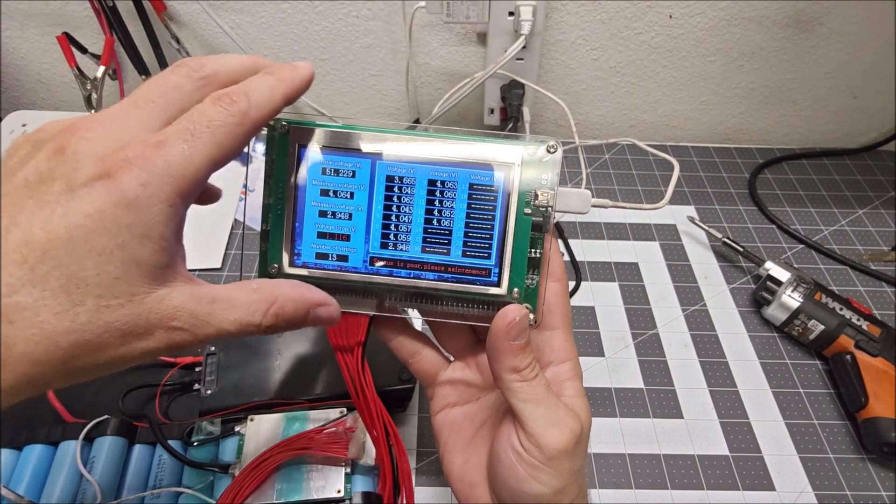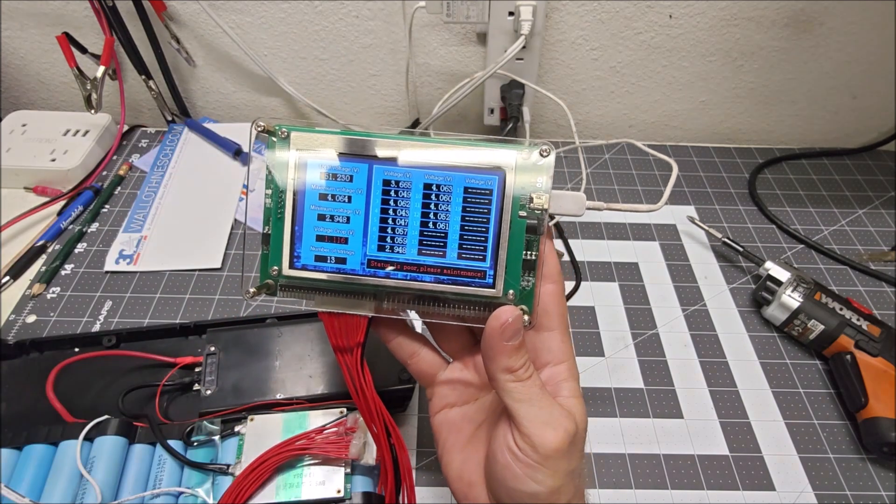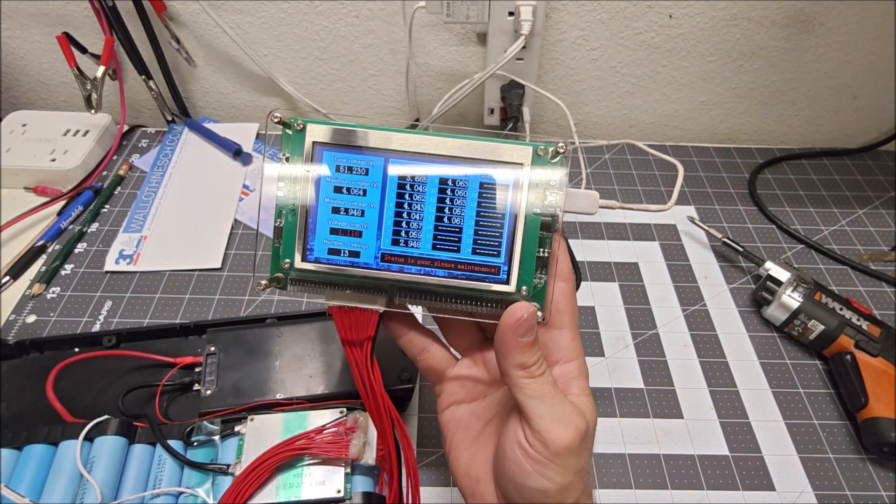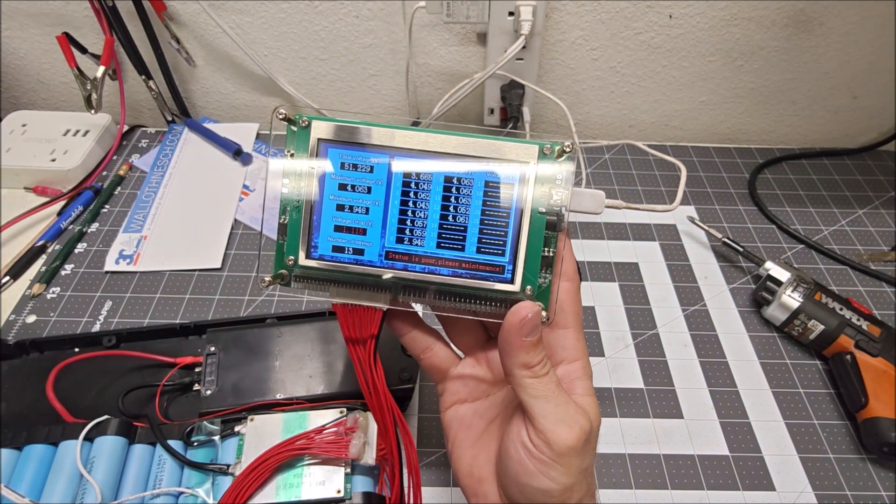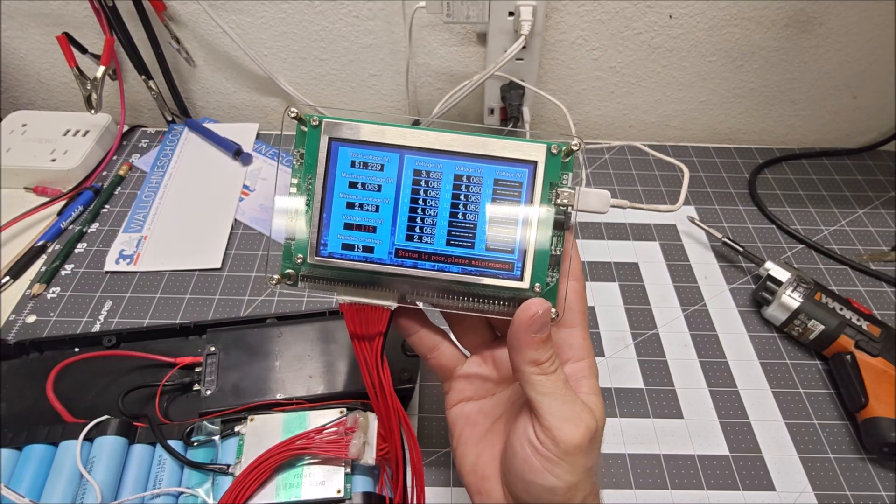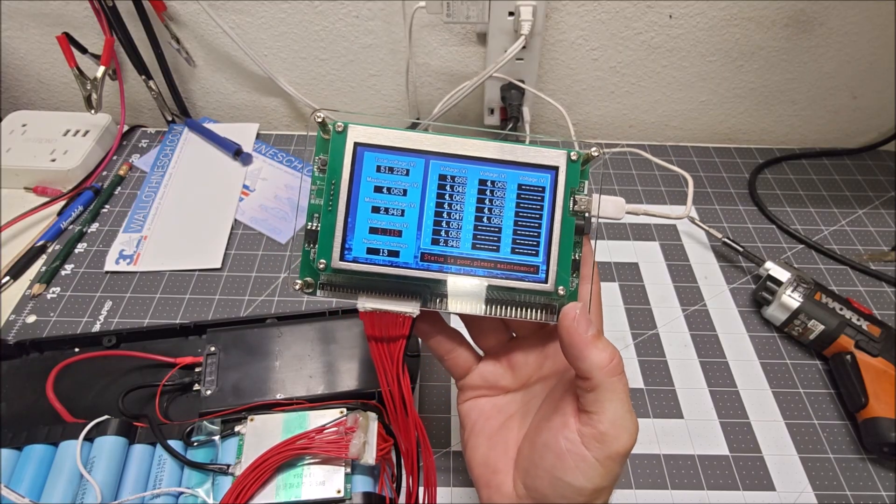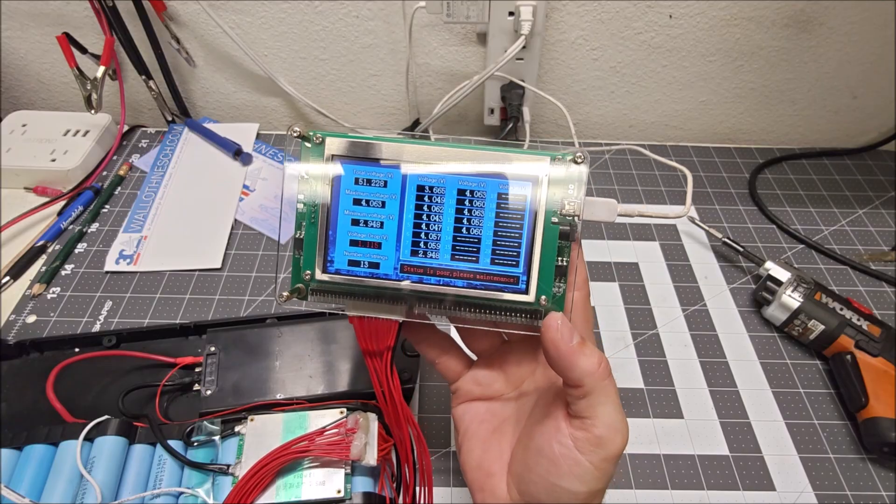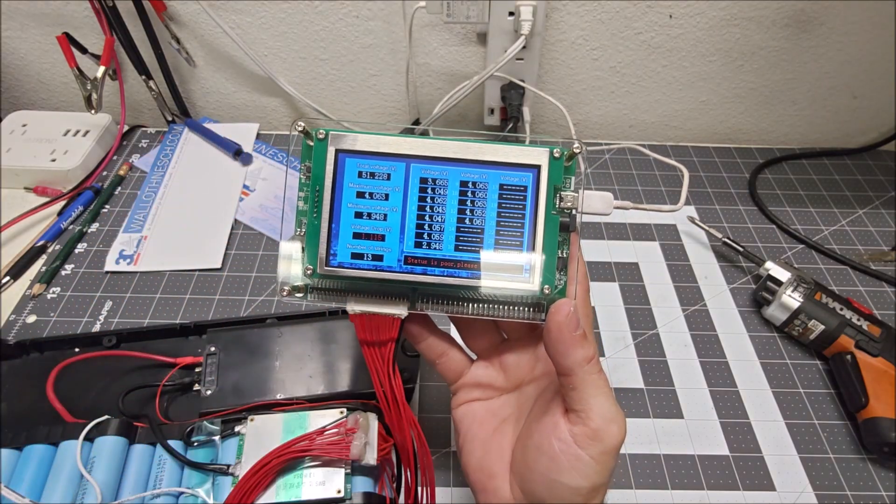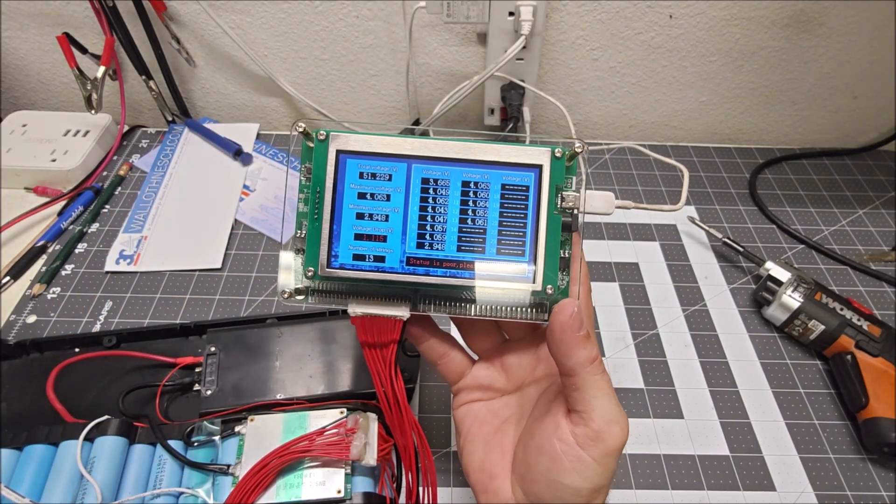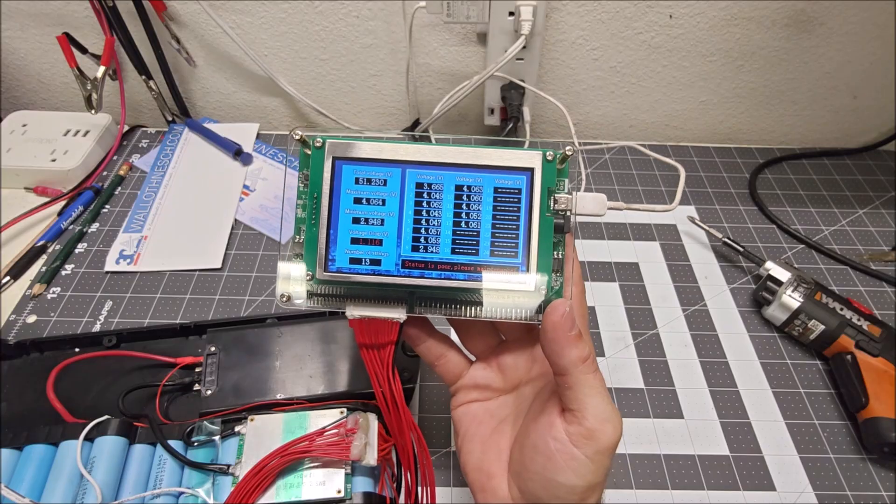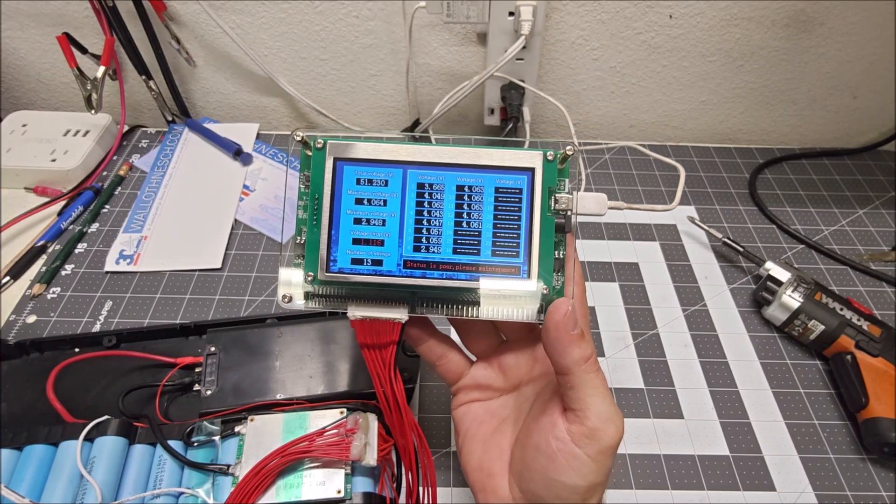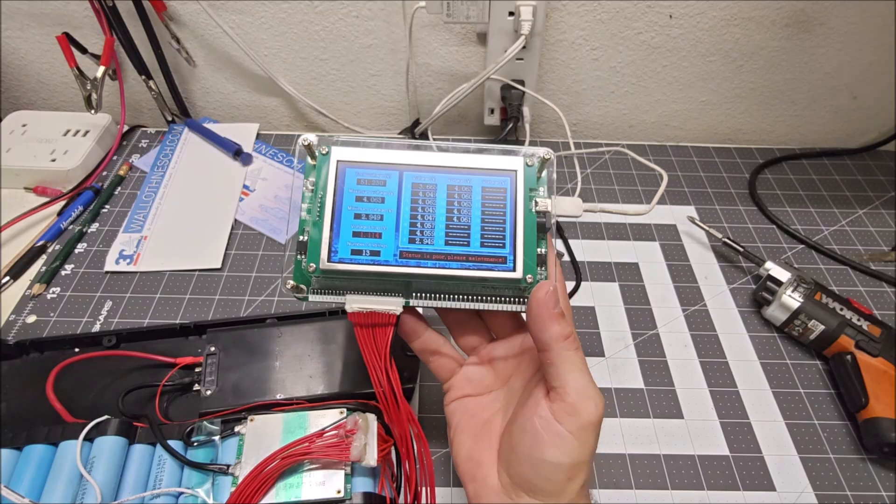I really should try and find the bad cell in number 8, but first I got to figure out what is number 8. Let me poke around and see if I can figure out which is number 8, and then I'll decide if I'm just going to rebalance this or if I'm actually going to try and do some repairs to cell 8.